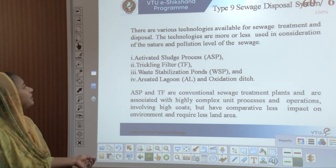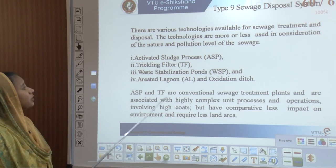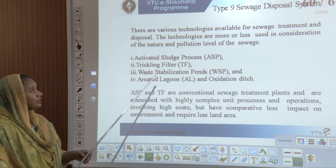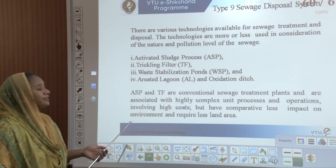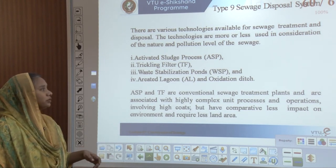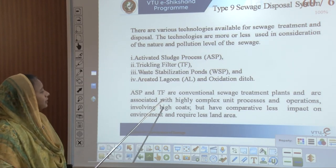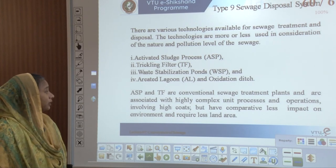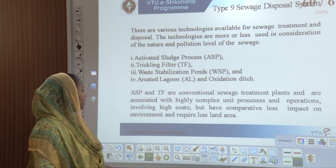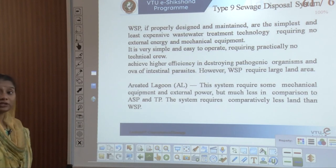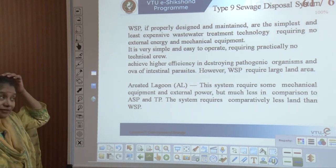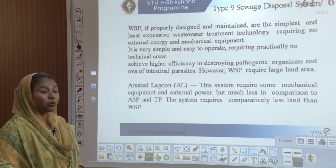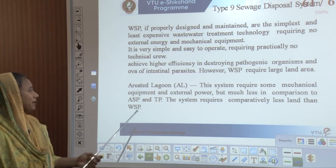The sewage disposal system includes various technologies available for sewage treatment and disposal. There are four types: activated sludge process (ASP), trickling filter (TF), waste stabilization ponds (WSP), and aerated lagoons or oxidation ditches. ASP and TF are associated with highly complex unit processes, less environmental impact, and require less land area. Waste stabilization ponds, if properly designed and maintained, are the simplest and least expensive wastewater treatment technology requiring external energy and some mechanical equipment. Aerated lagoons require more mechanical equipment and external power but less than ASP and TF.